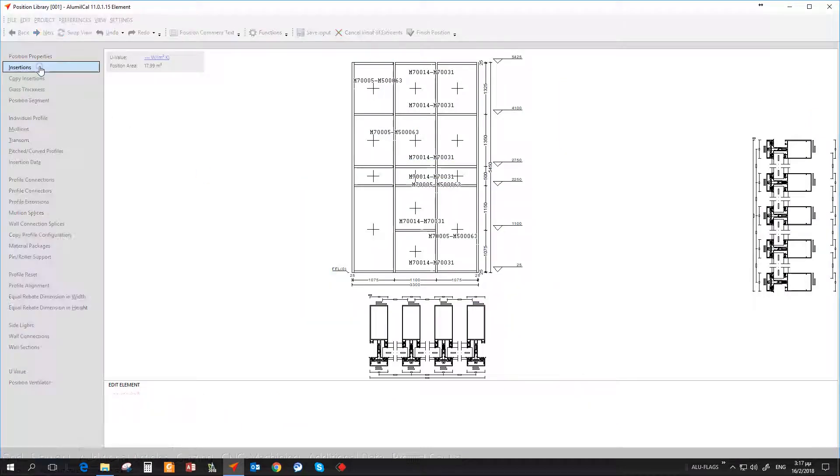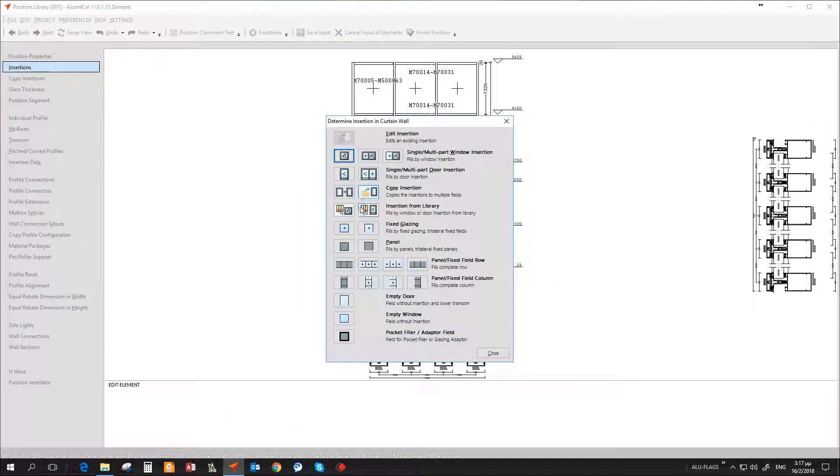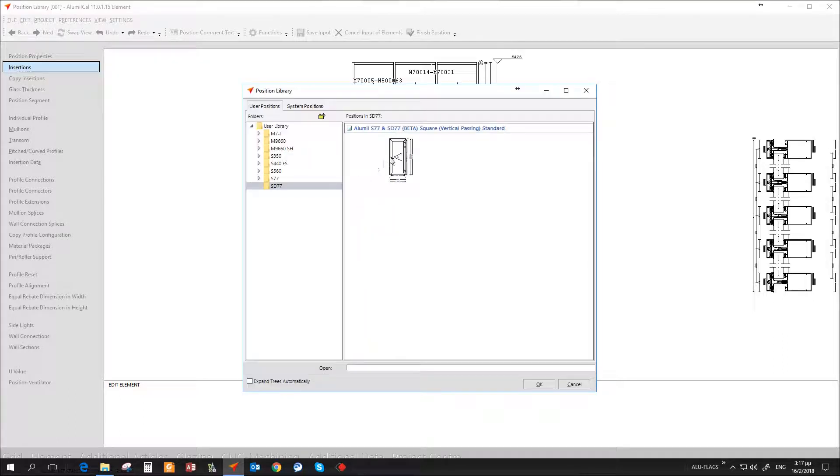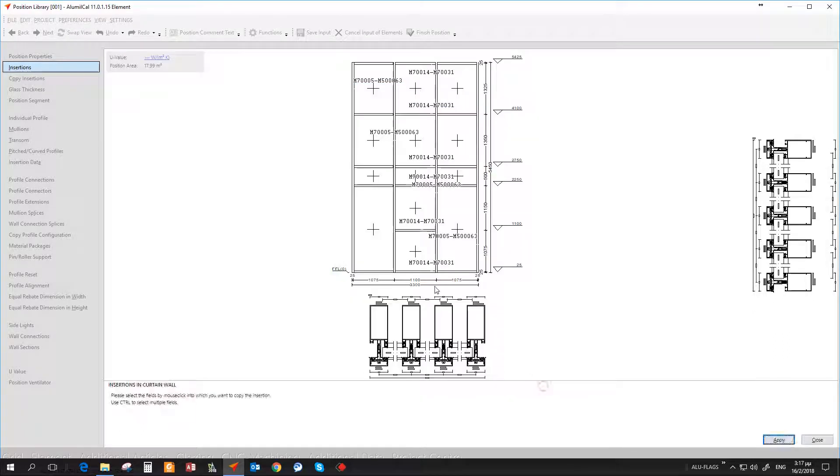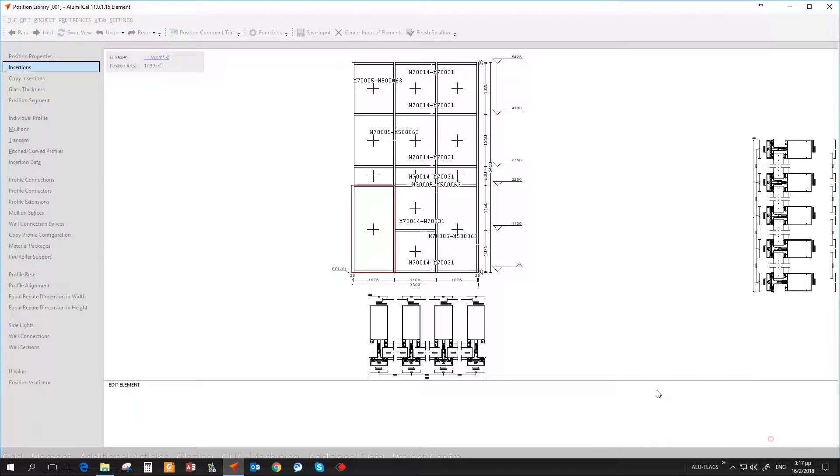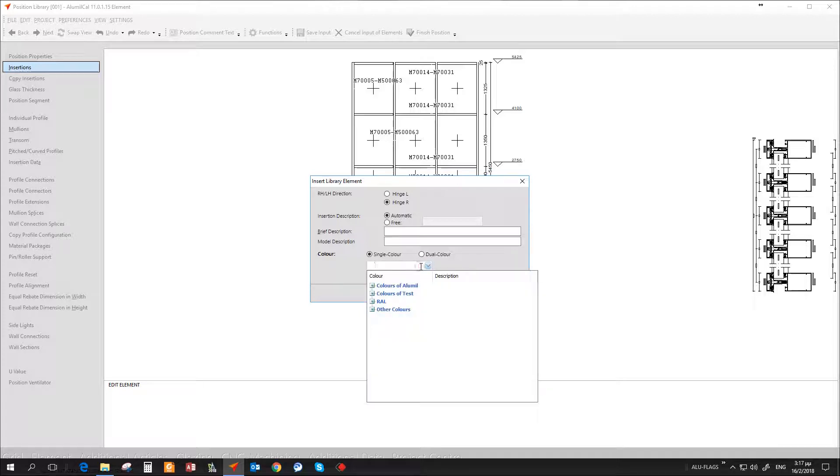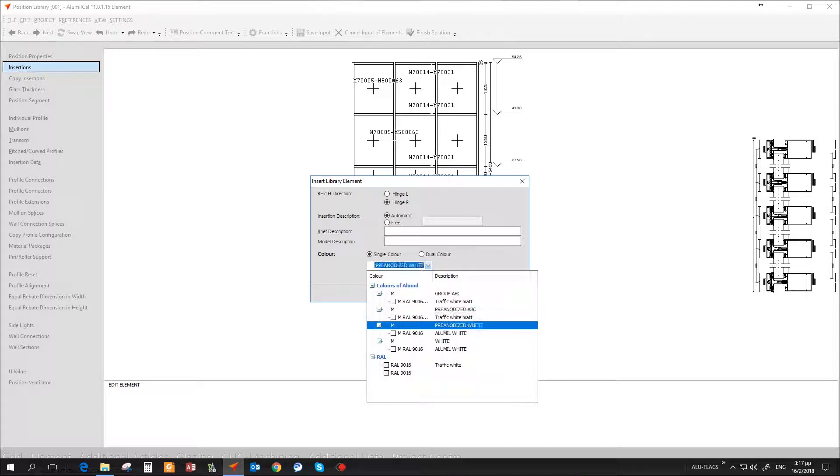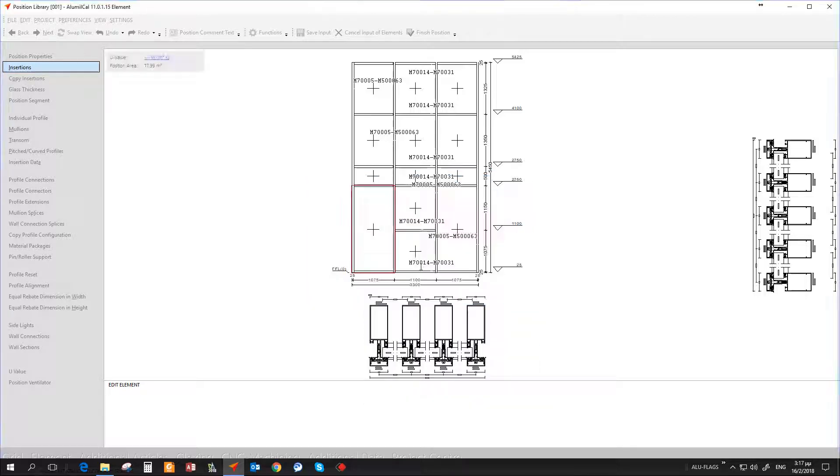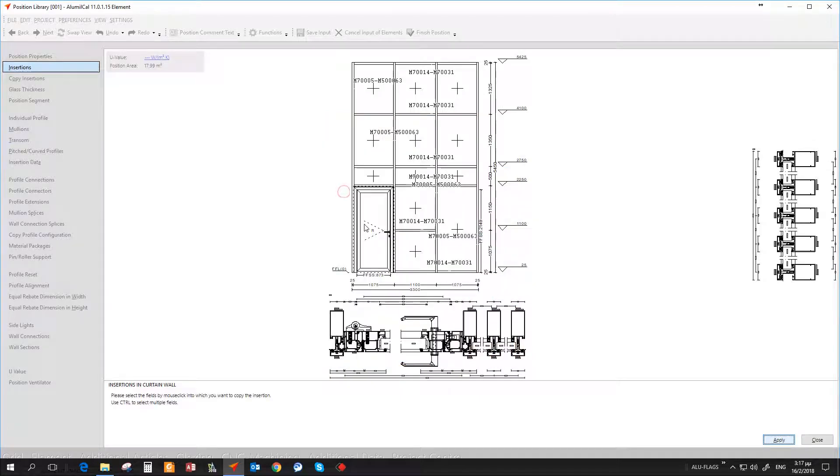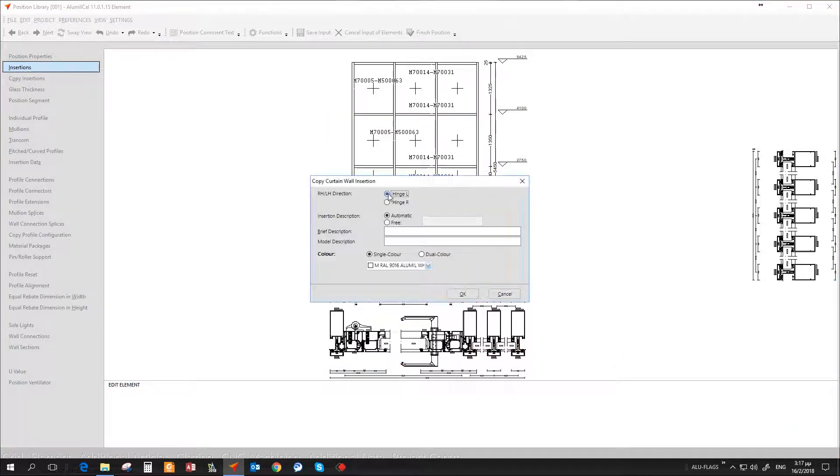Once we are done with the main part of the curtain wall, it's time to insert, or if you prefer import, the positions we previously added in the position library. In the example here, we are asked to reselect color. The reason is that M7 is in euro per kilogram policy, while S77 is in euro per meter pricing policy.